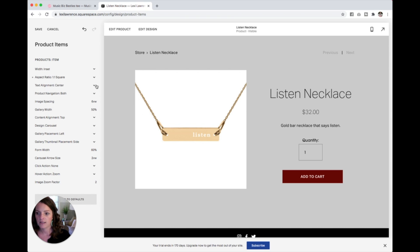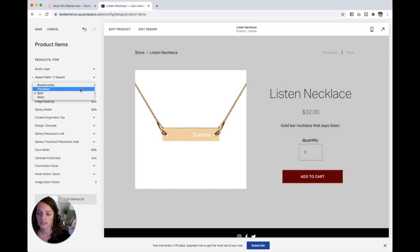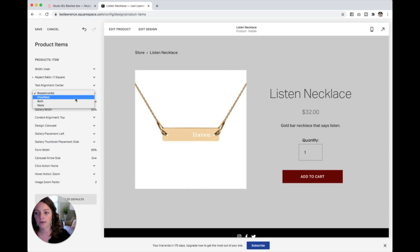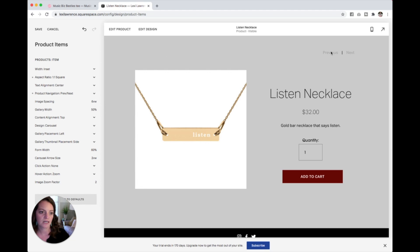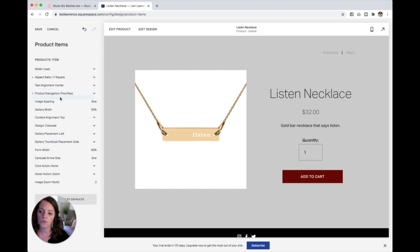And then your text alignment, product navigation, that's going to change this section up here. Right now it's set at both. If you only want this navigation here for your store, that's called breadcrumbs. Previous and next, I don't have any other products so those are grayed out right now. But if you want people to be able to click next through your items, that's what that will do. Or you can have both or none.